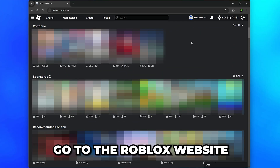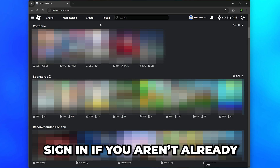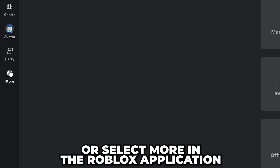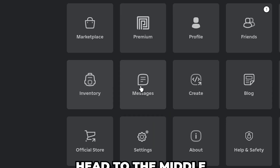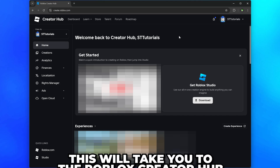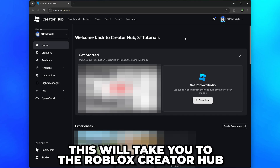Start by going to the Roblox website and sign in, then select Create from the top. Alternatively, select More in the Roblox application, then head over and select Create. This will take you to the Roblox Creator Hub.